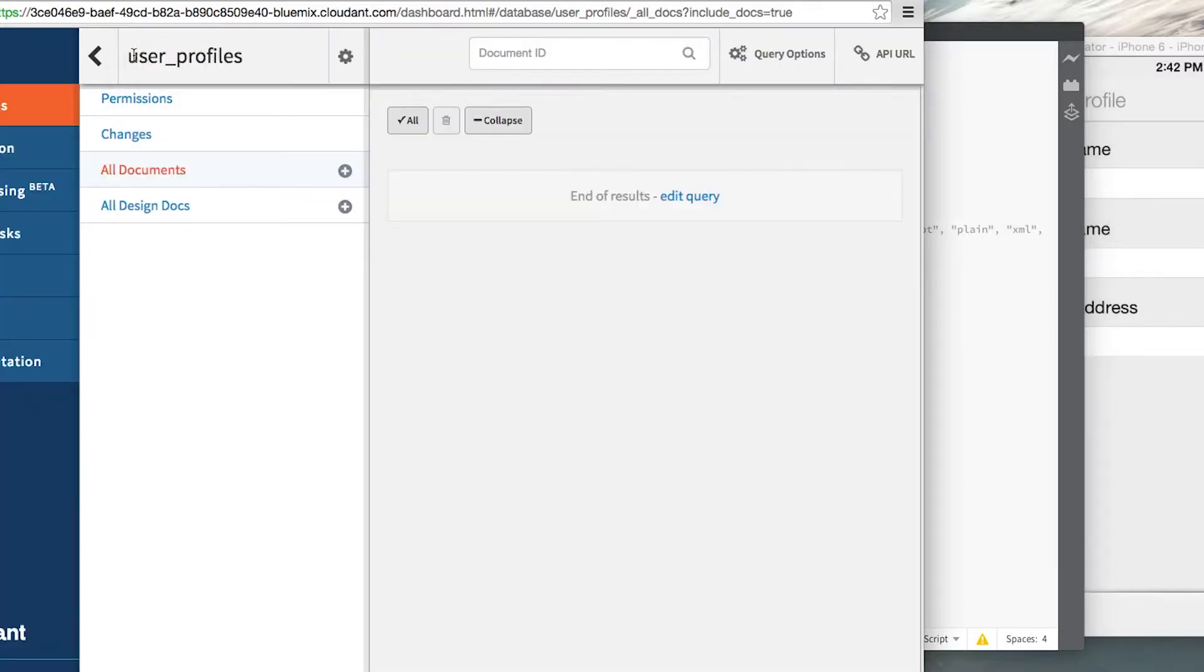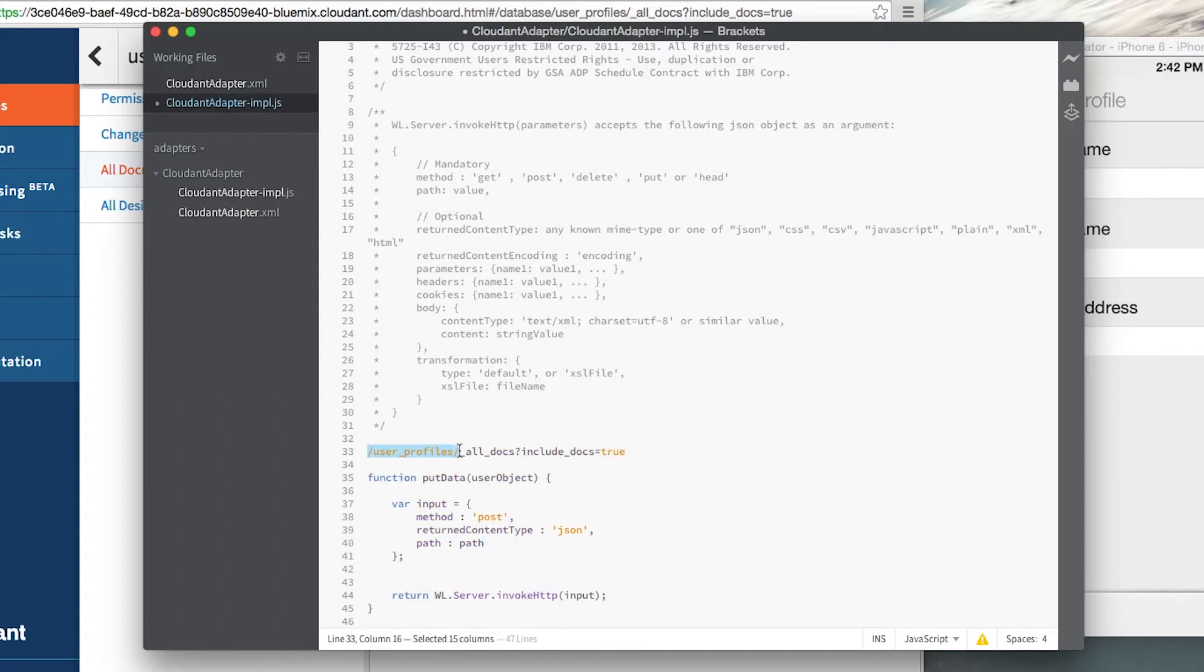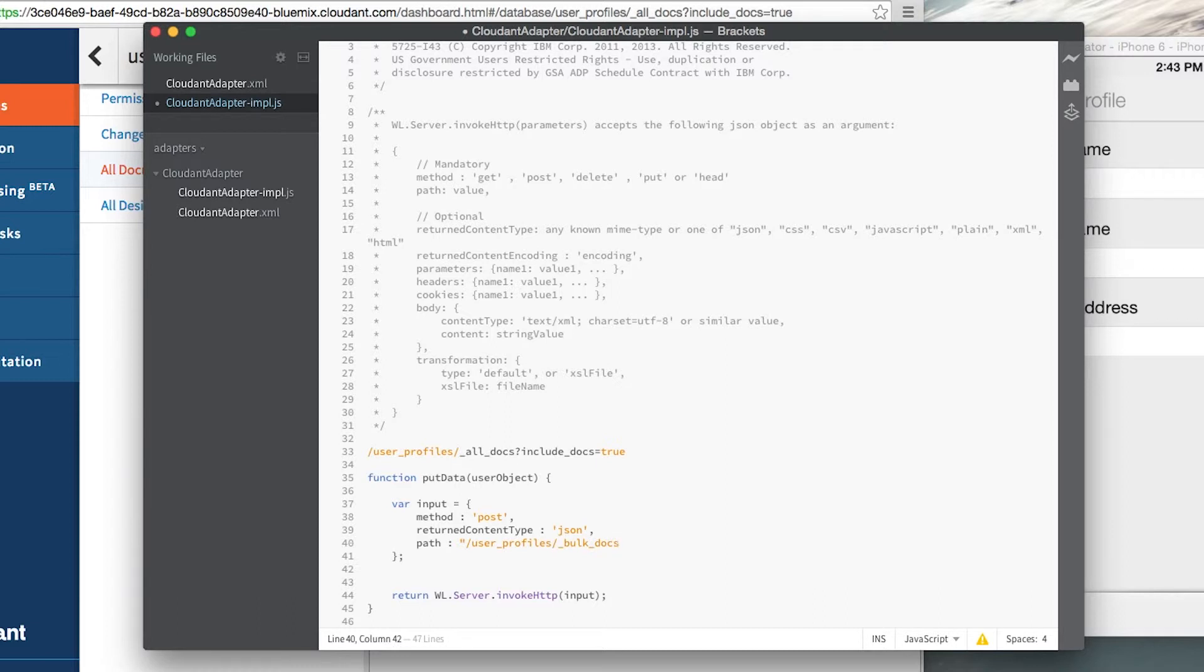Now my database name is user profiles so let me jump back to my editor here. So in that we're going to have user profiles for the path and then we want to use the underscore bulk underscore docs path because this is the endpoint that the Cloudant database uses to push data into that database.